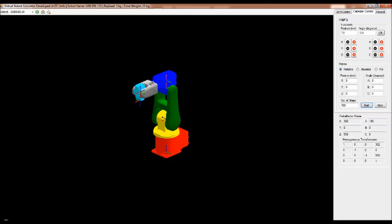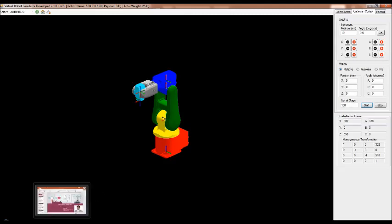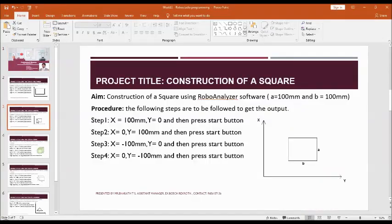The procedure to construct a square is given here. Both sides A and B have the same dimension — I have taken 100 mm for both X and Y. Step number one says X equal to 100 mm and Y equal to 0, then press the Start button. Go to the software.